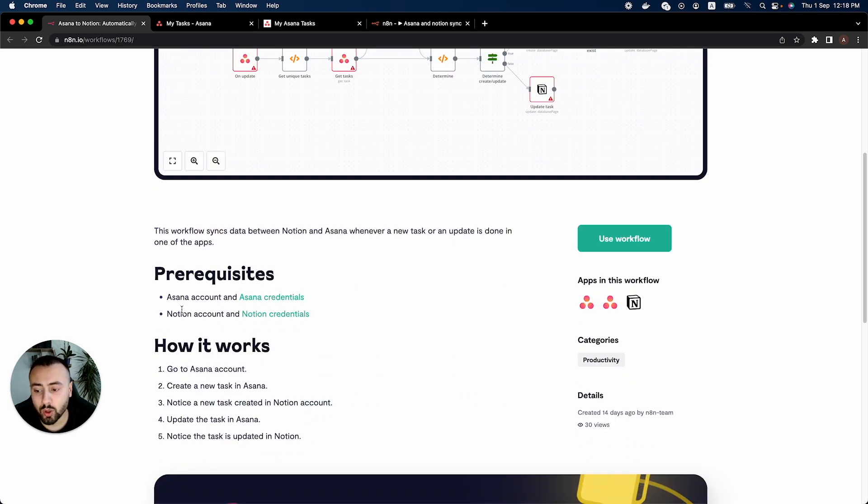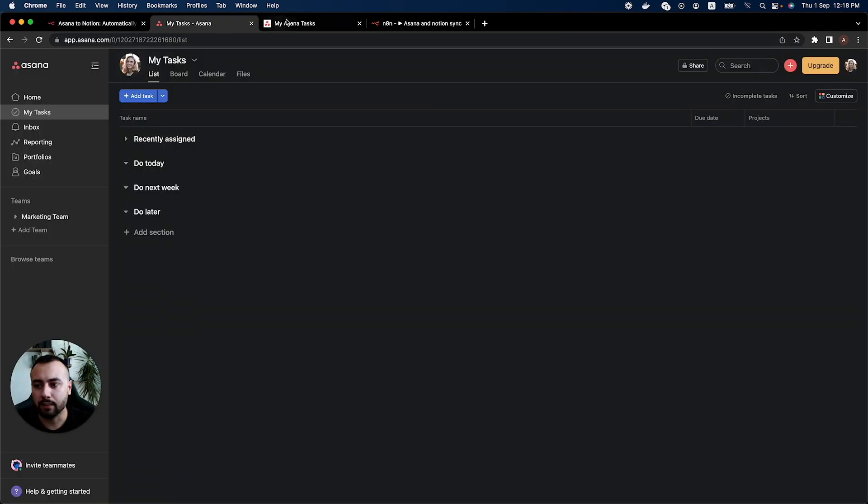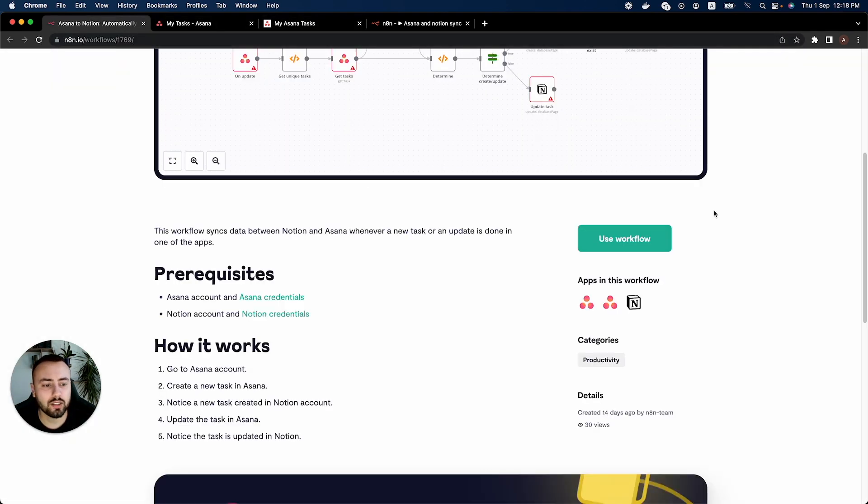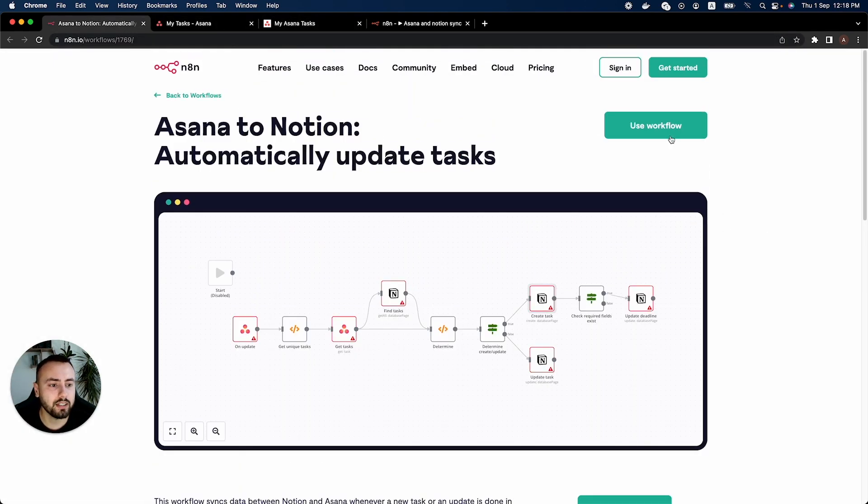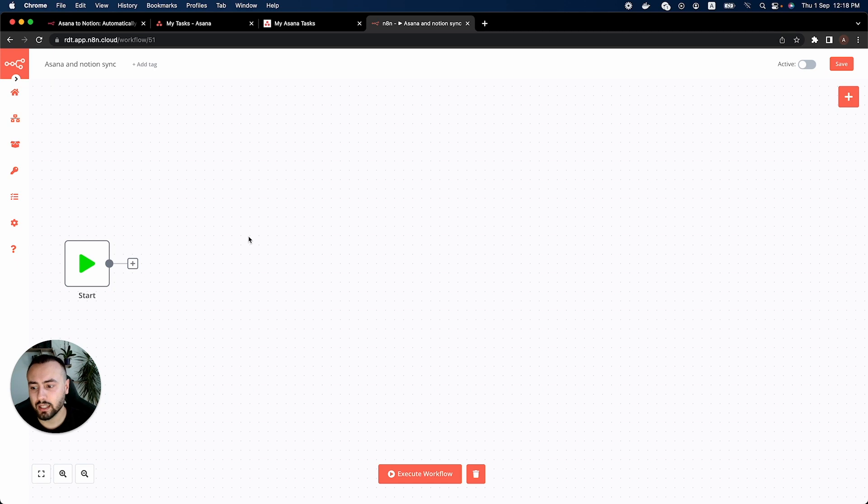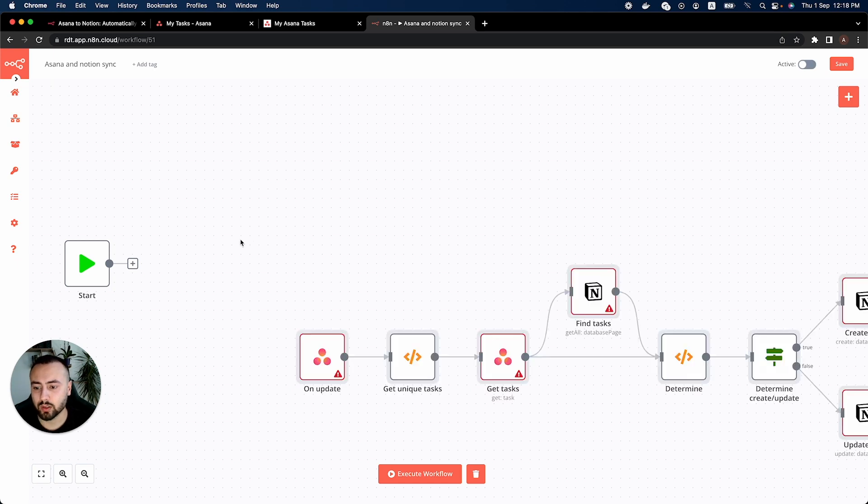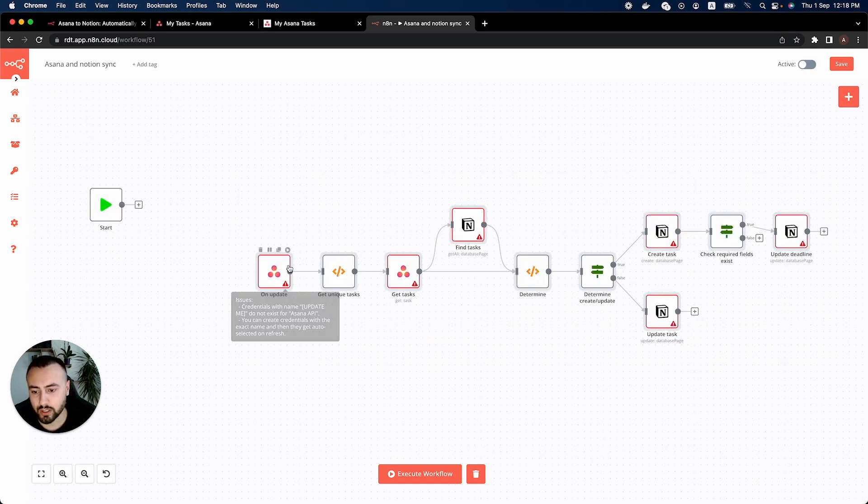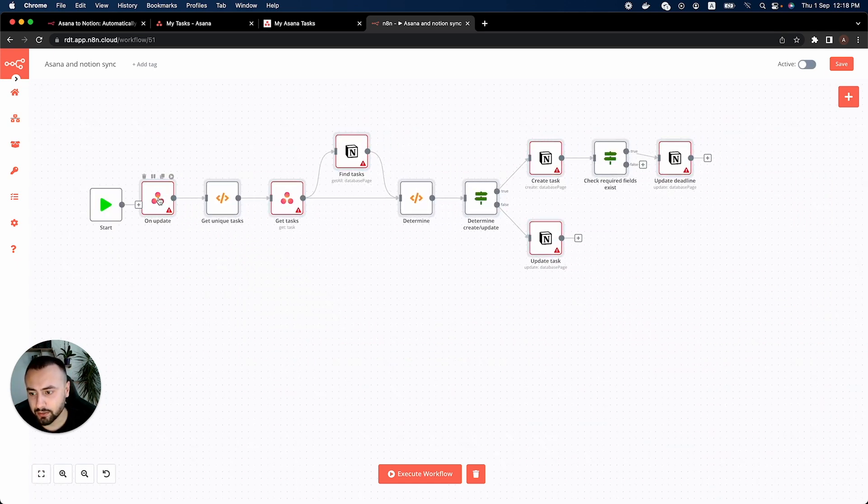To use this workflow we need an Asana account and a Notion account. I have both of these accounts so I'll just go ahead and use the workflow. Then I'll paste the workflow in my canvas. Let's just shift this a bit to the left.